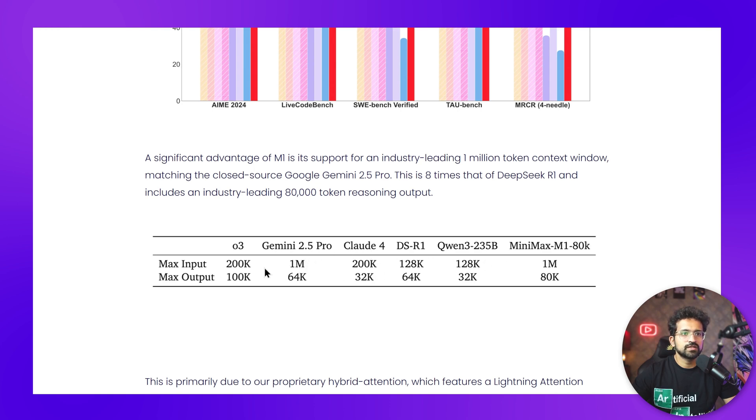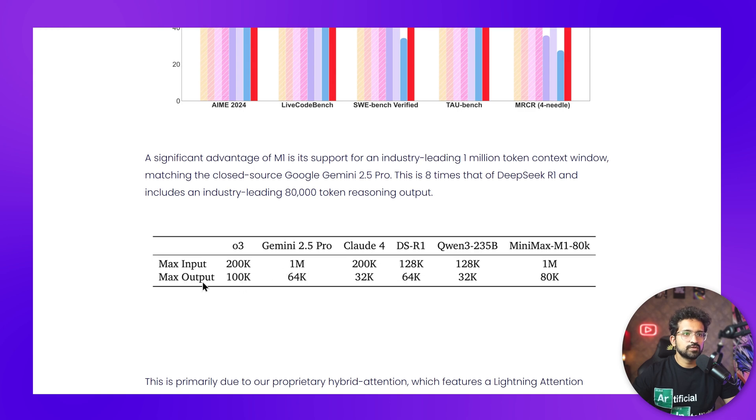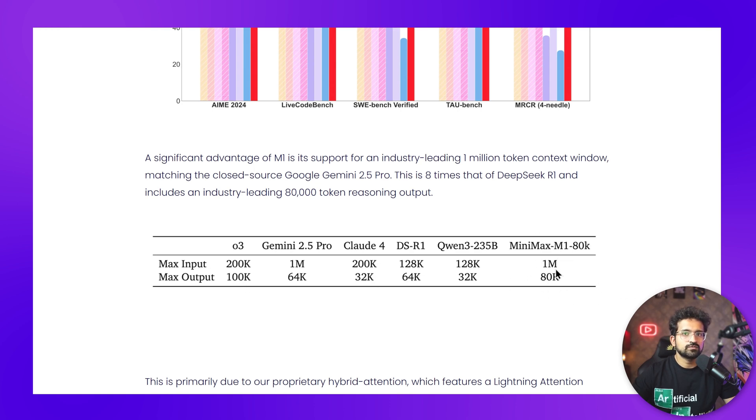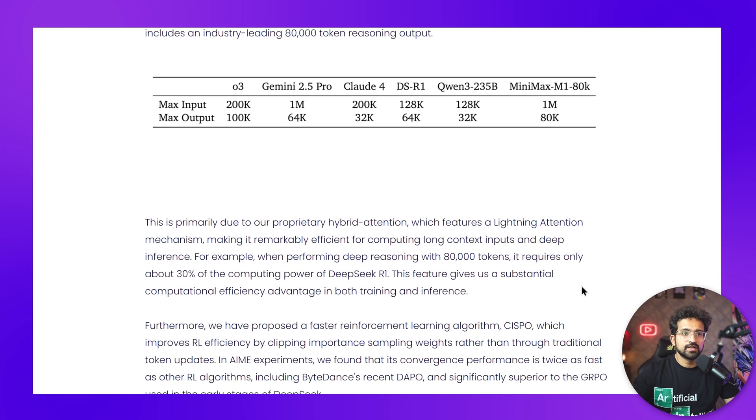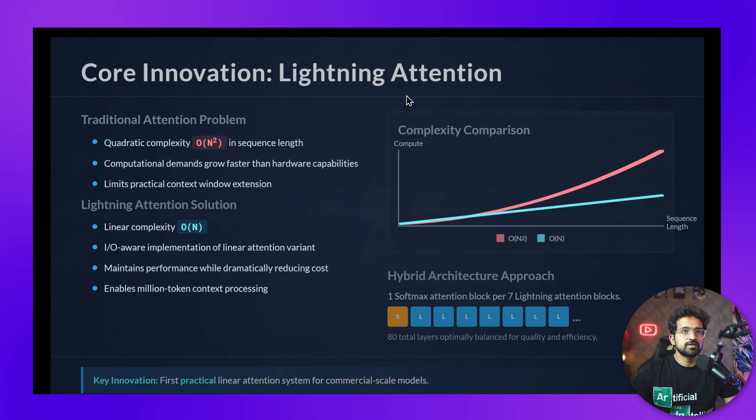If you compare the max input token size of Minimax M1's 80K, it's 1 million, which matches the industry-leading Gemini 2.5 Pro. Compared with other models, it's almost 8 times the amount of DeepSeek and almost 5 times the amount of Claude 4 and O3. Even in the max output section, it's 80K. Overall, it has the best of both worlds—both input and output tokens are one of the highest values, ideal for an AI agent.